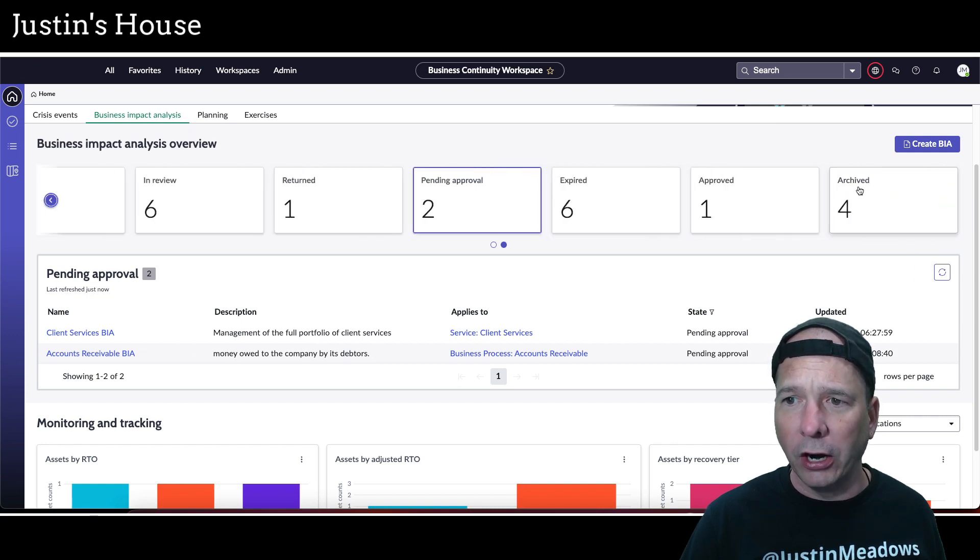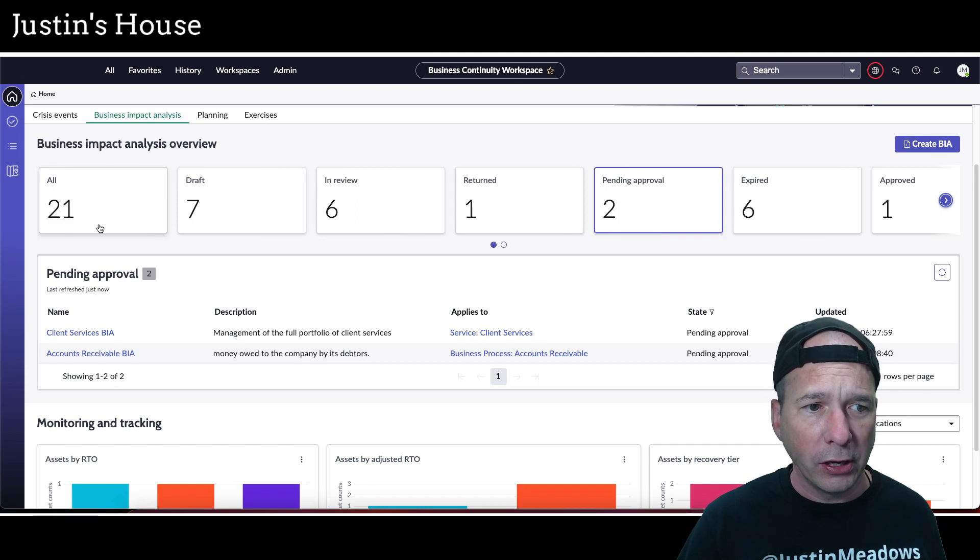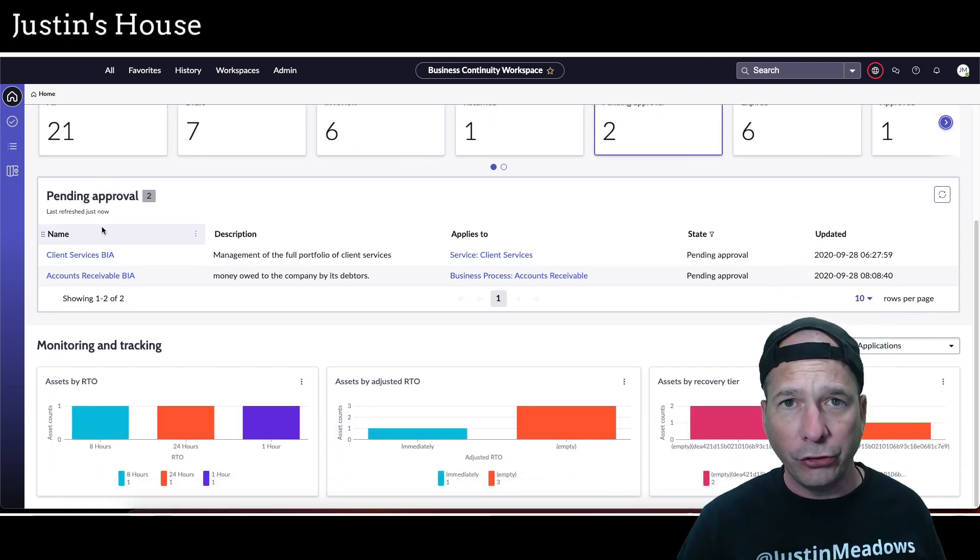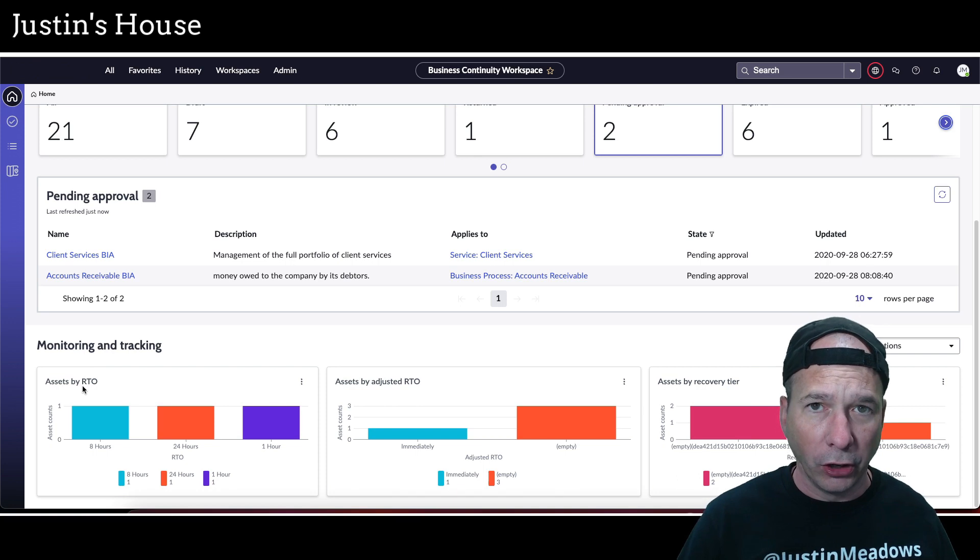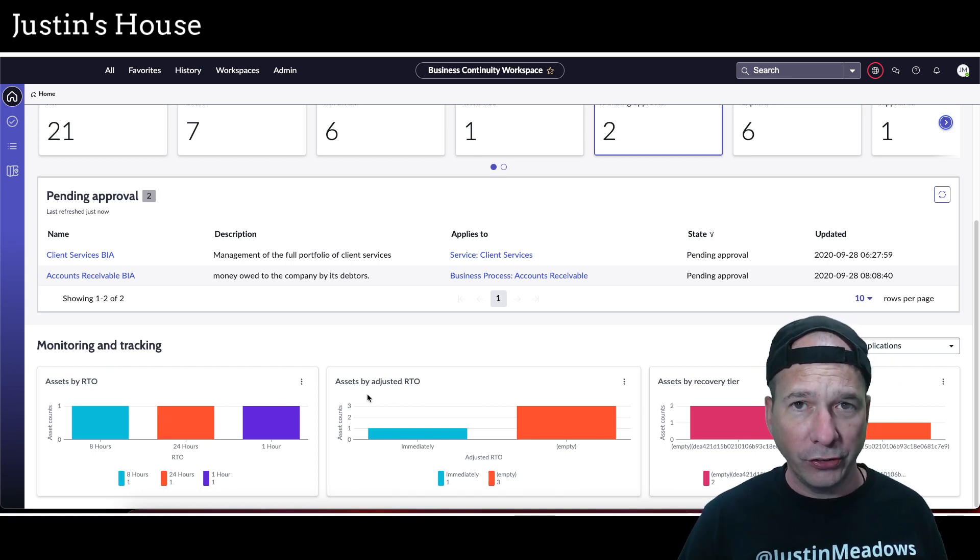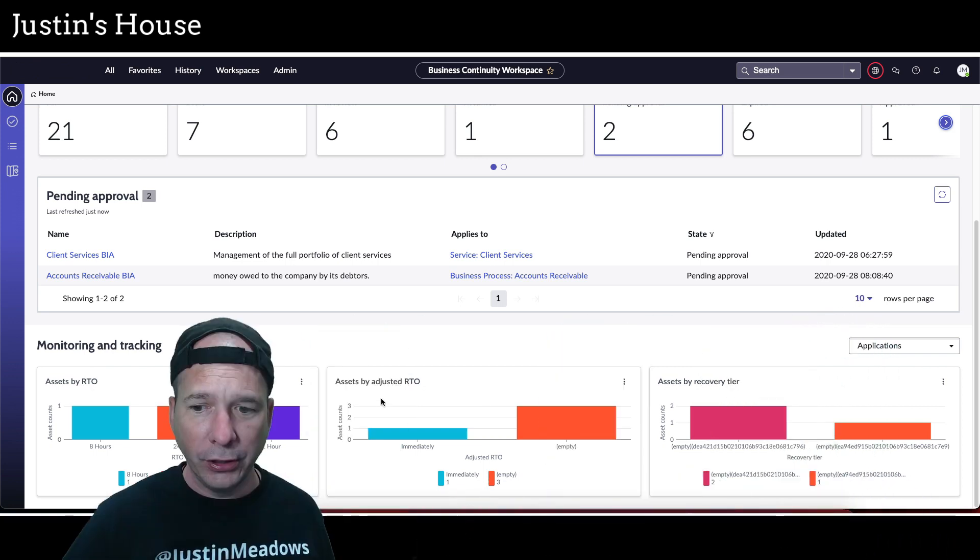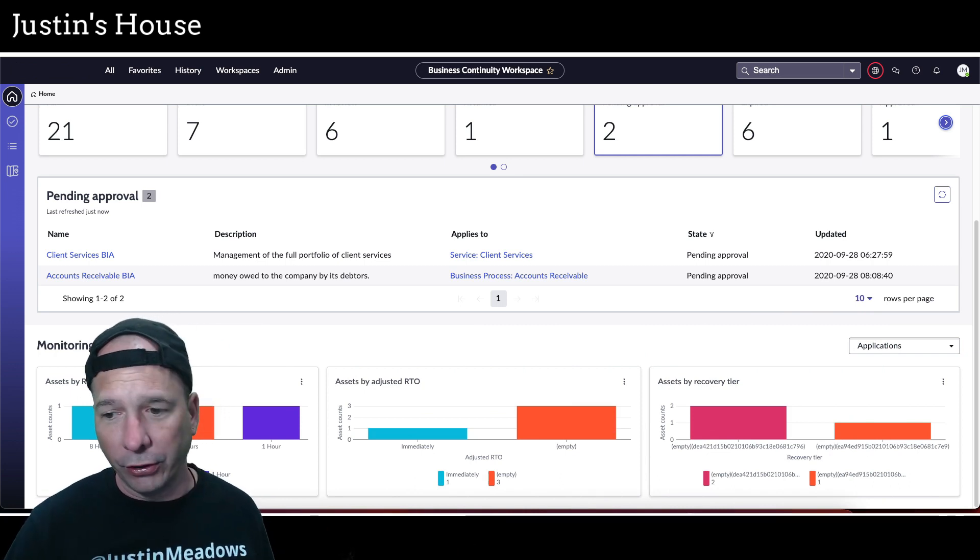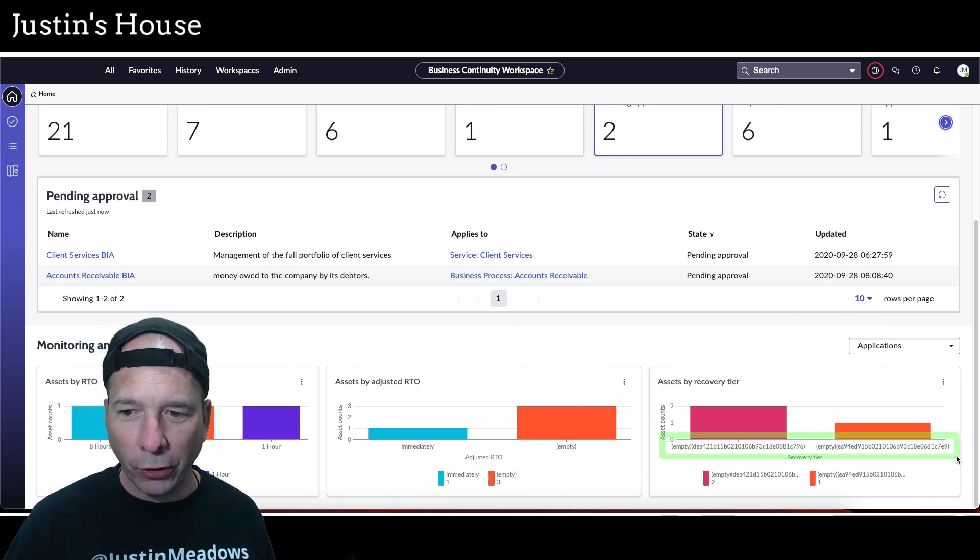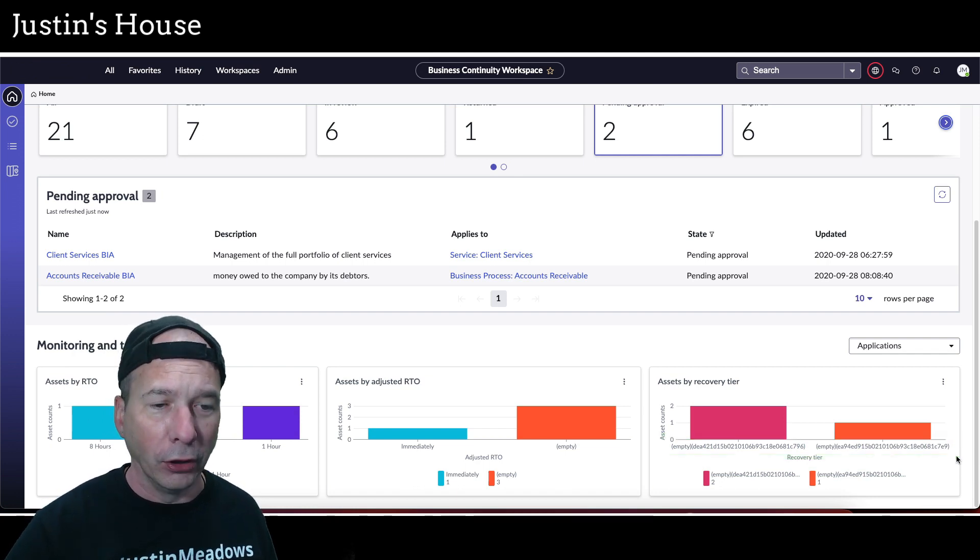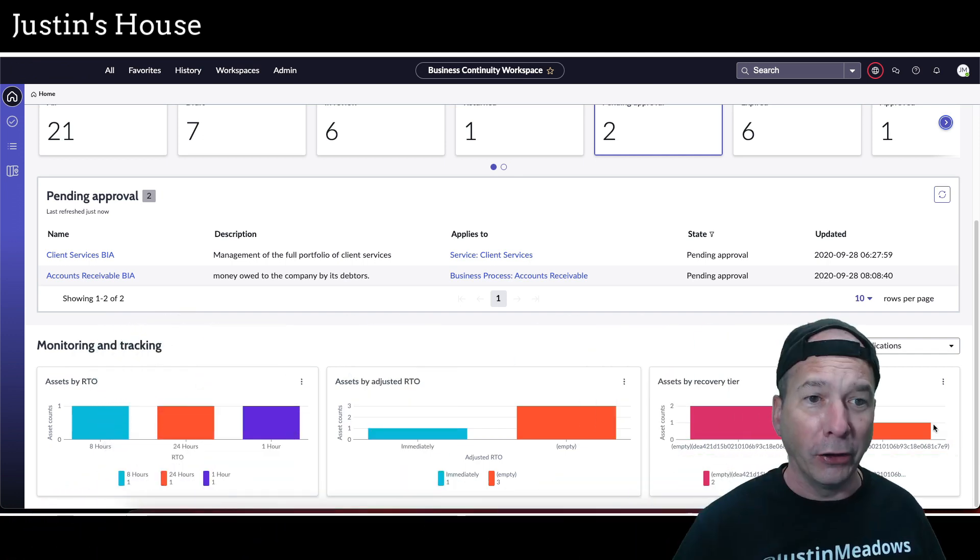And then under monitoring and tracking we have assets by recovery time objective or RTO, assets by adjusted RTO, and assets by recovery tier. And this is a demo data fail—in fact I've got six IDs for the recovery tiers that I need to go fix at some point, but it wasn't important enough to slow down showing you this new exciting workspace.